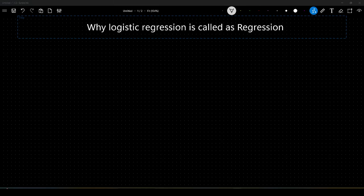Hello guys, welcome to my YouTube channel. In this video, we will go through another popular interview question on ML, which is why logistic regression is called as regression.